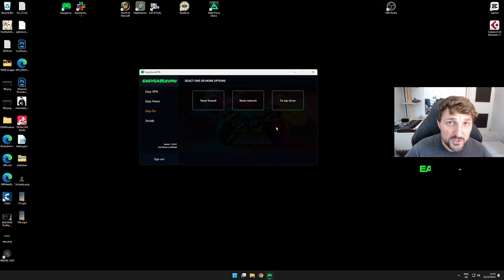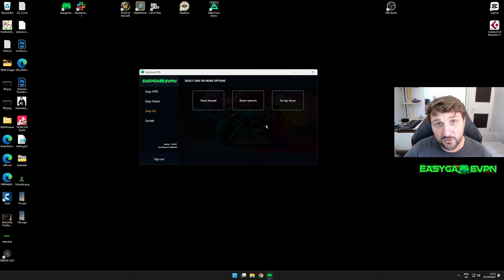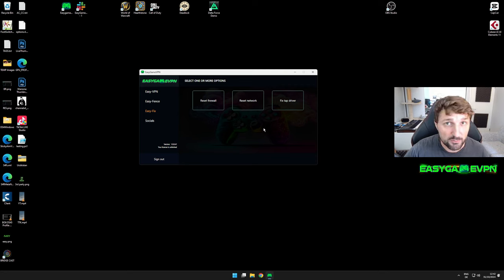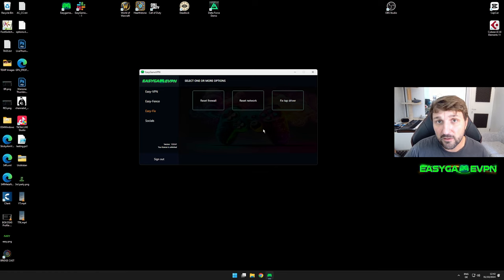If those options aren't working for you, please contact us via Discord or email, and I'll try to help as much as possible. I really want to make sure everyone has the best possible experience while using EasyGameVPN and playing Call of Duty.